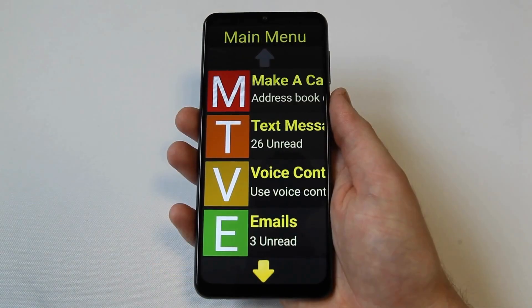Hi, I'm Jamie from Synaptic, and today we're going to run through how to send and receive emails on your Synaptic device.